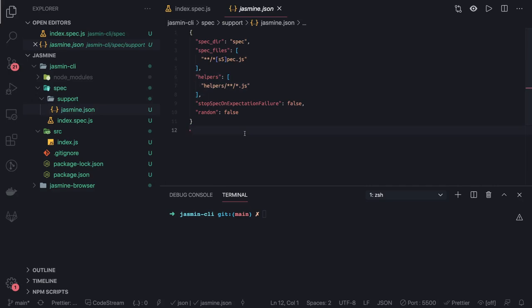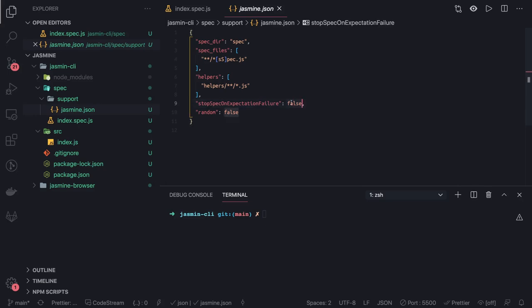Always create this jasmine dot json in the support folder because this is a configuration which will tell Jasmine, okay this is a spec folder, this is a source code and this is how you need to execute. Stop spec on the execution failure false, that means it will execute all no matter who is failing. If you make it true then whenever the first one is failing it will stop execution there.